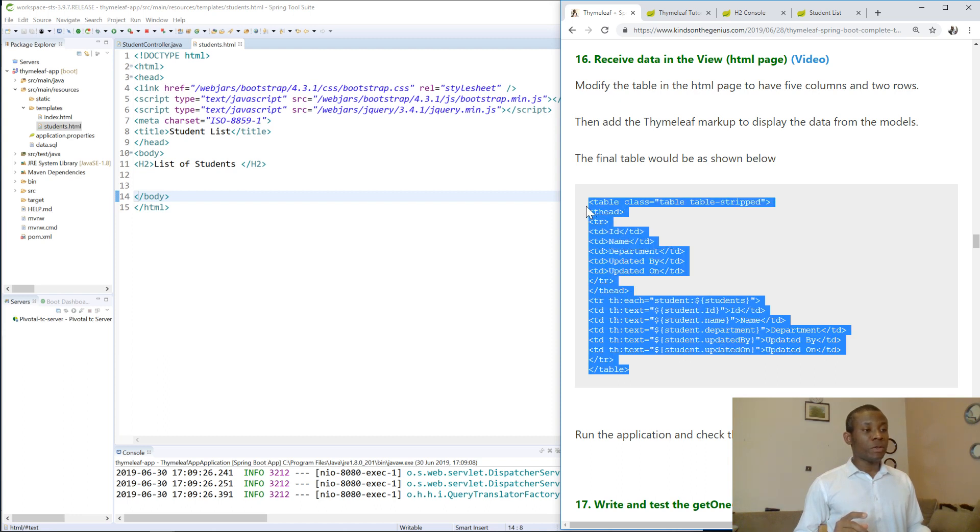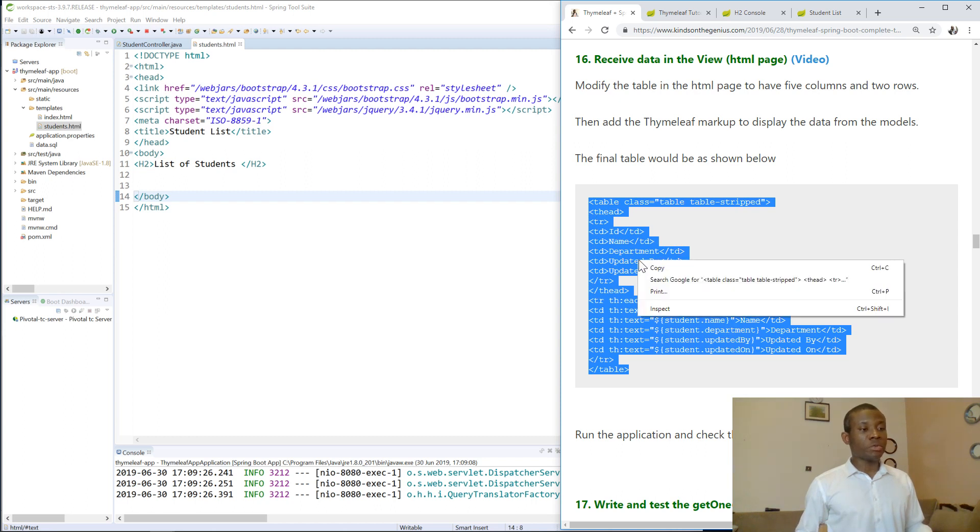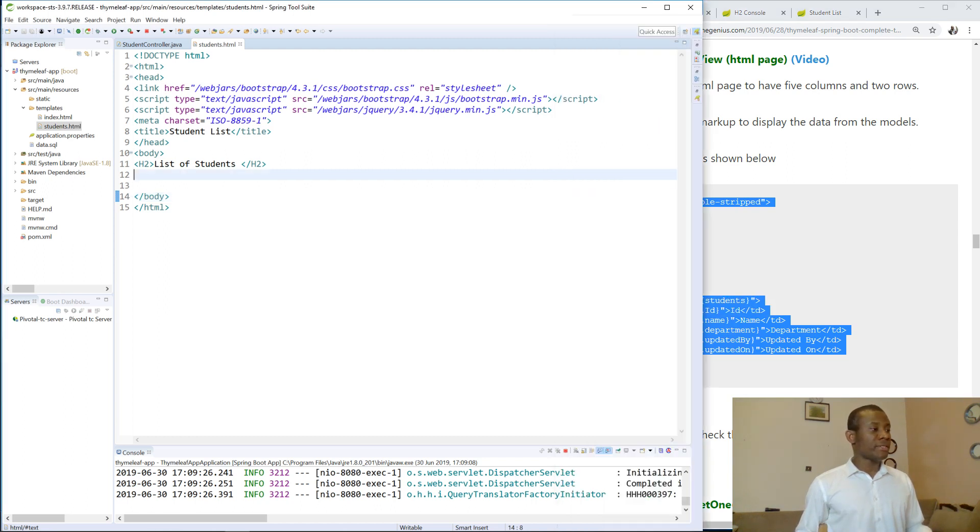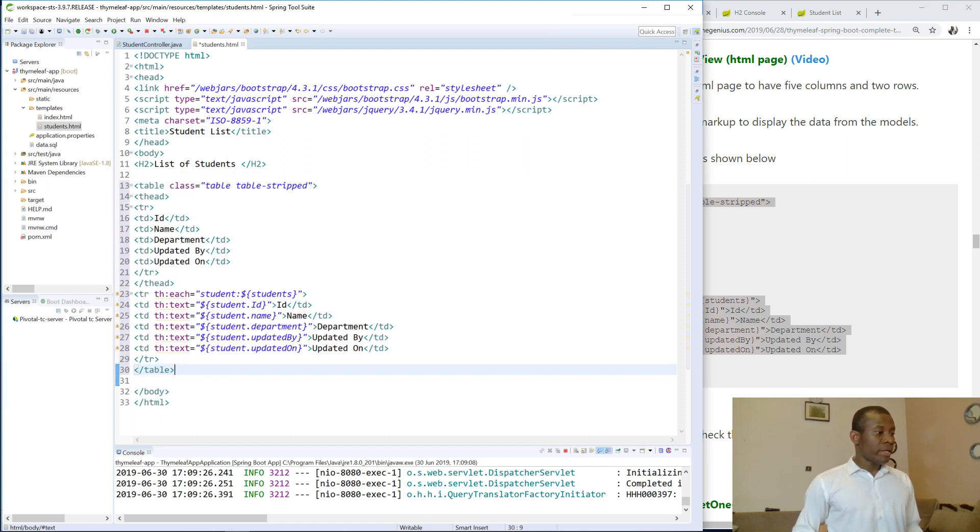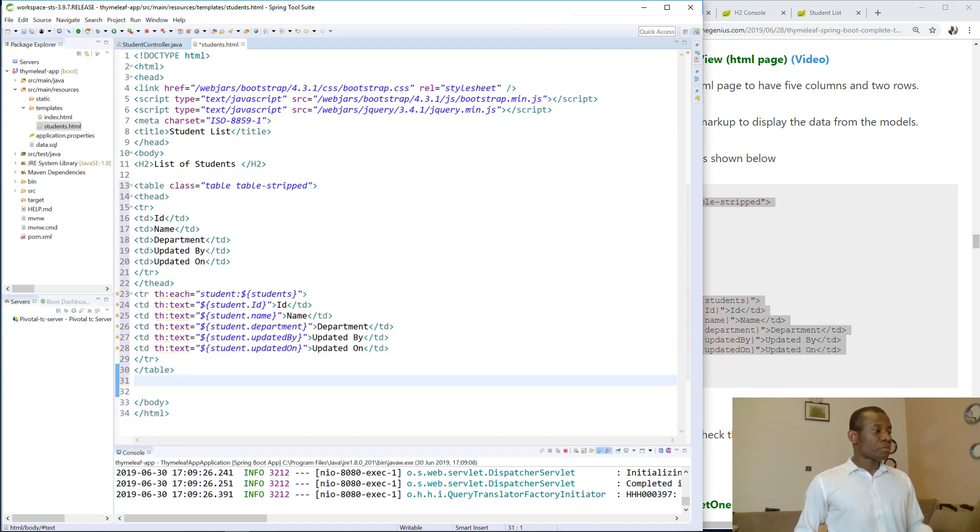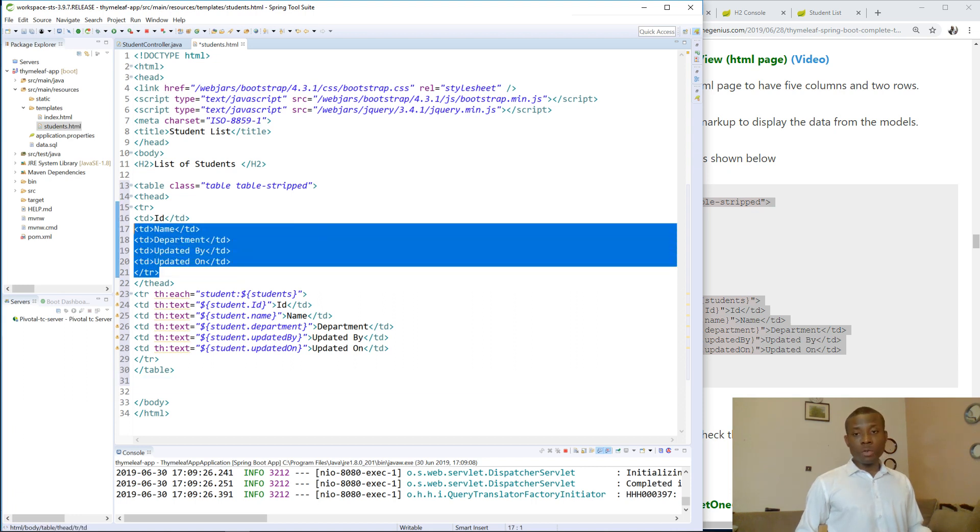So what I'm going to do, let me copy and paste this code. It's simply a table and I'll explain to you what it does. So I'm going to paste it here. So basically this table, the first row is the header row. We have the ID, name, department, updated, bio, and the next row will contain the list of items.